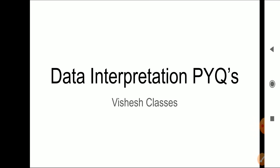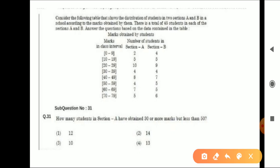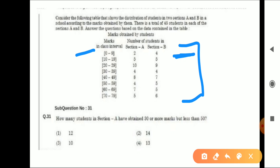You should know what is given in this table — half the question is solved just by reading the table properly. If we look at what is given: 'Consider the following table that shows the distribution of students in two sections according to marks obtained by them.' So it gives us data of students in two sections. For example, for marks 0 to 9, Section A has 2 students and Section B has 4 students. I hope that is clear.